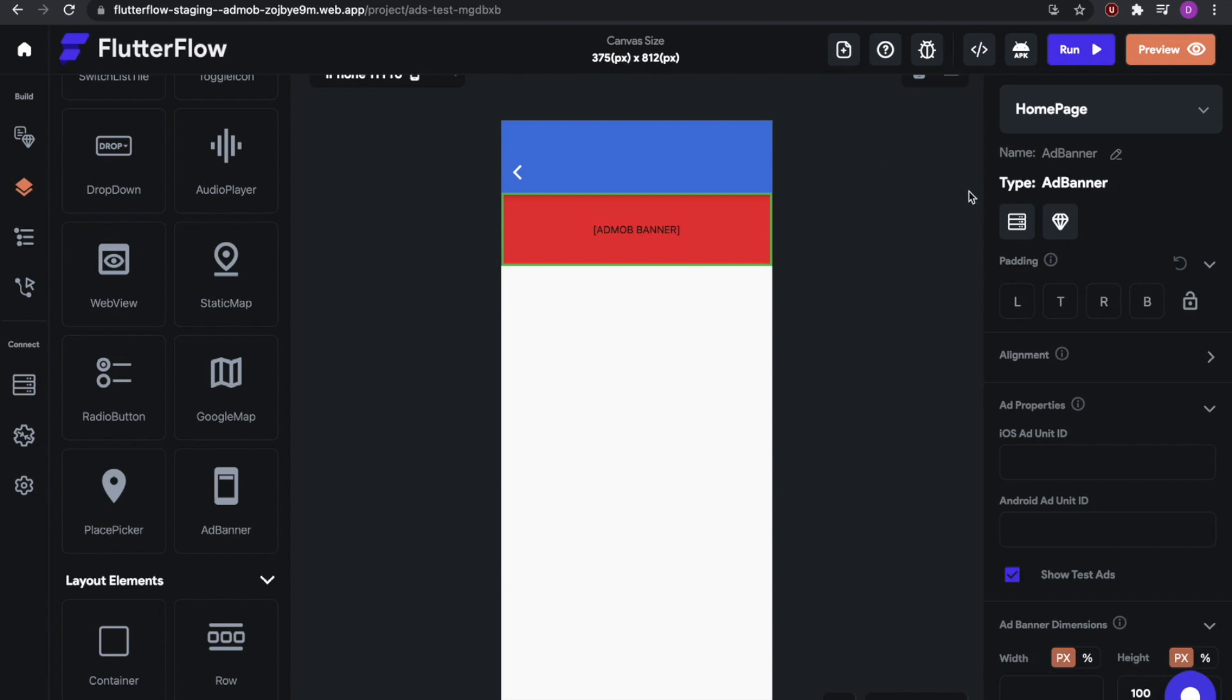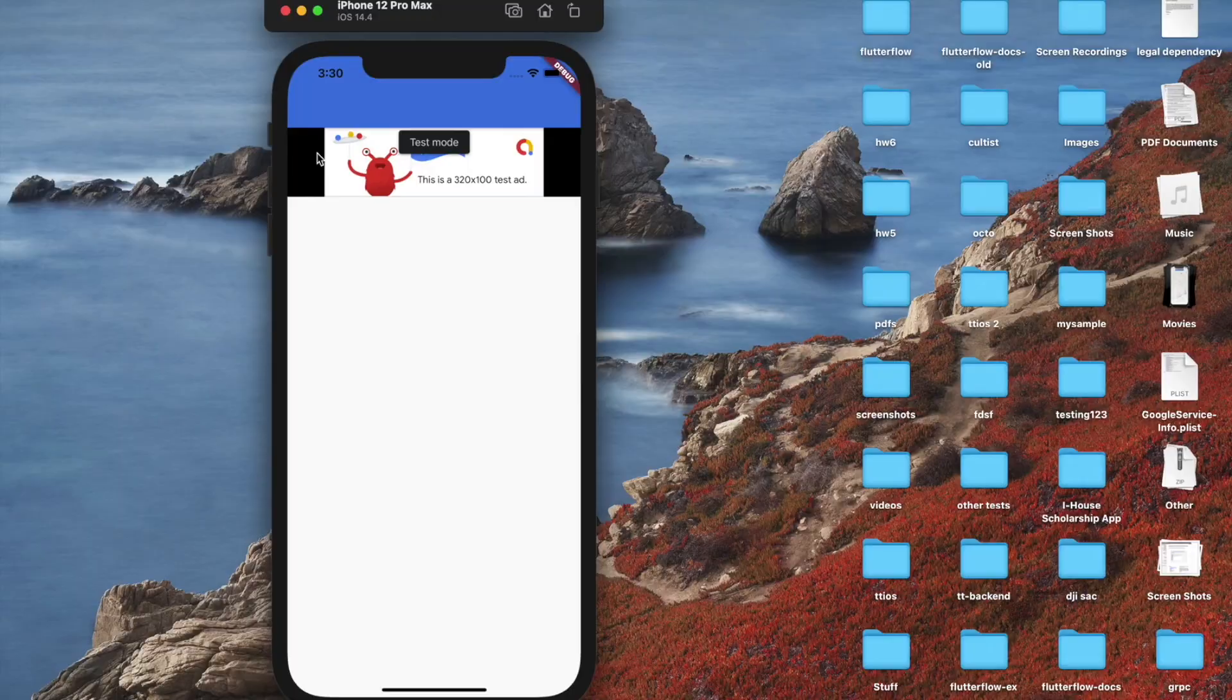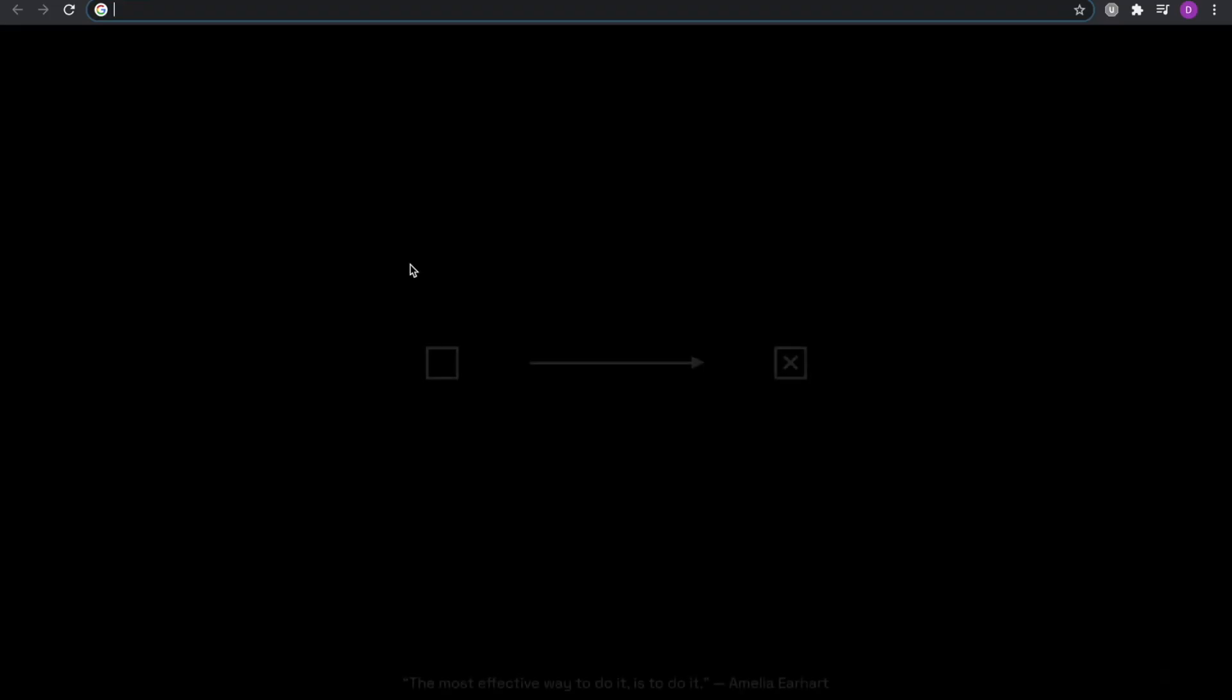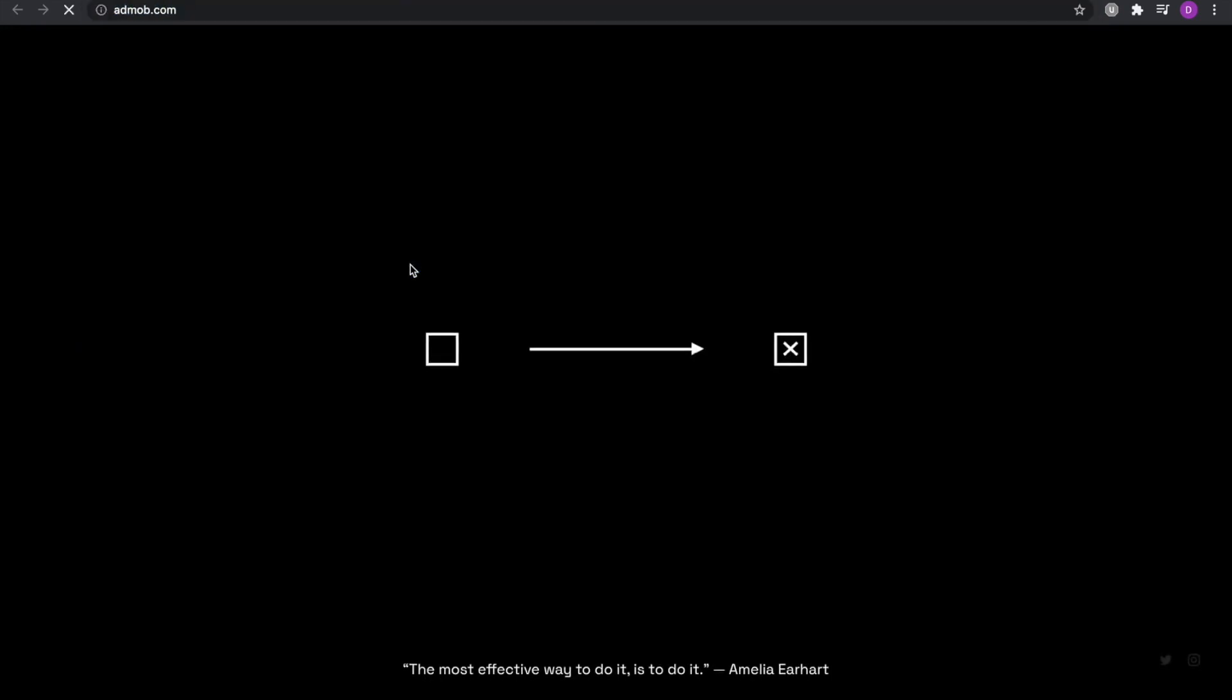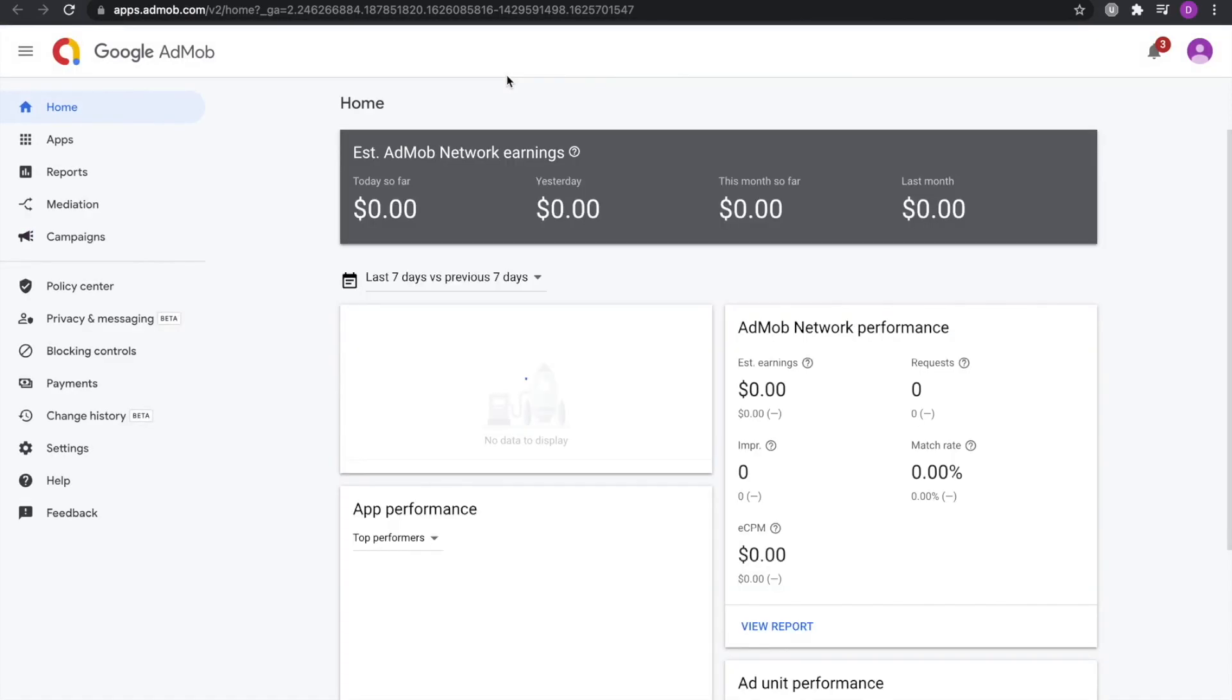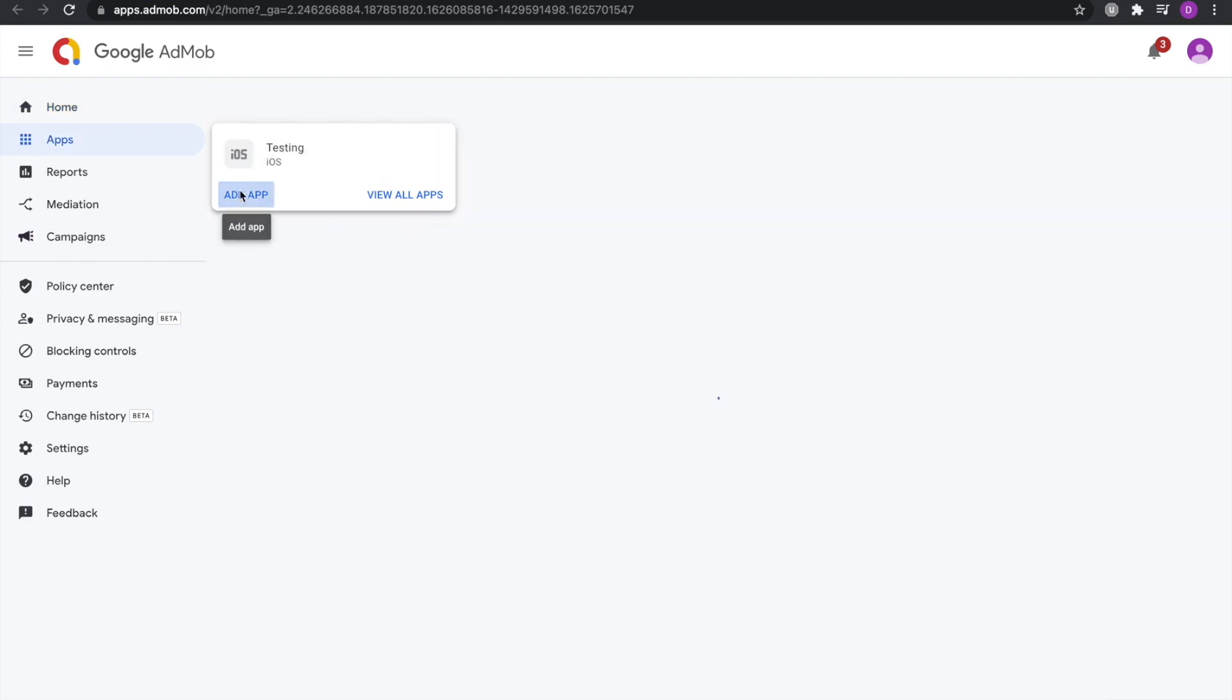So now, let's see how we can actually get these test ads to show up on your app. It's quite simple. First, go to AdMob. Sign in. And now you can see a dashboard of AdMob. AdMob is a part of Google, so all you really need is a Google account. Now go to apps, and then select add app.